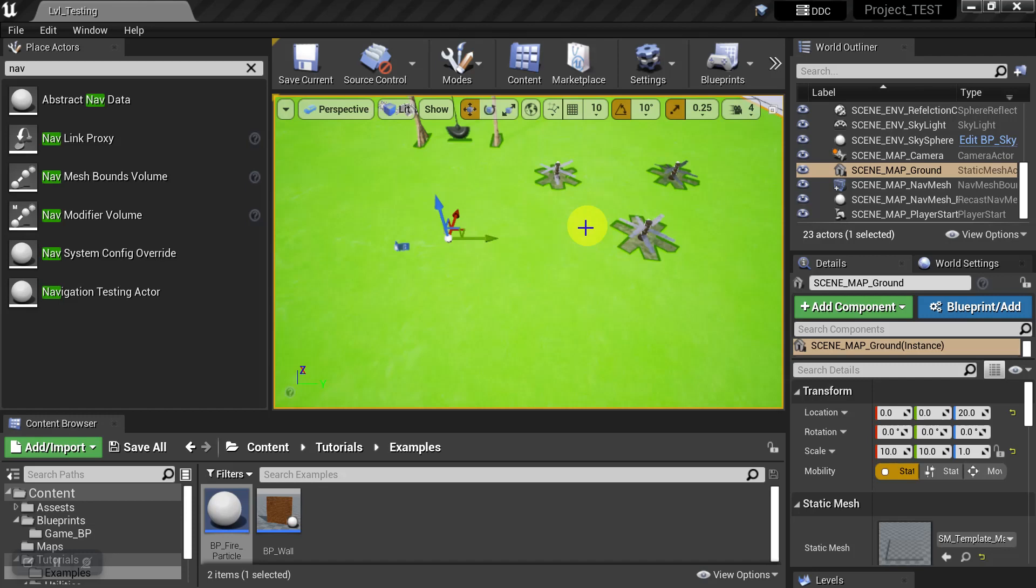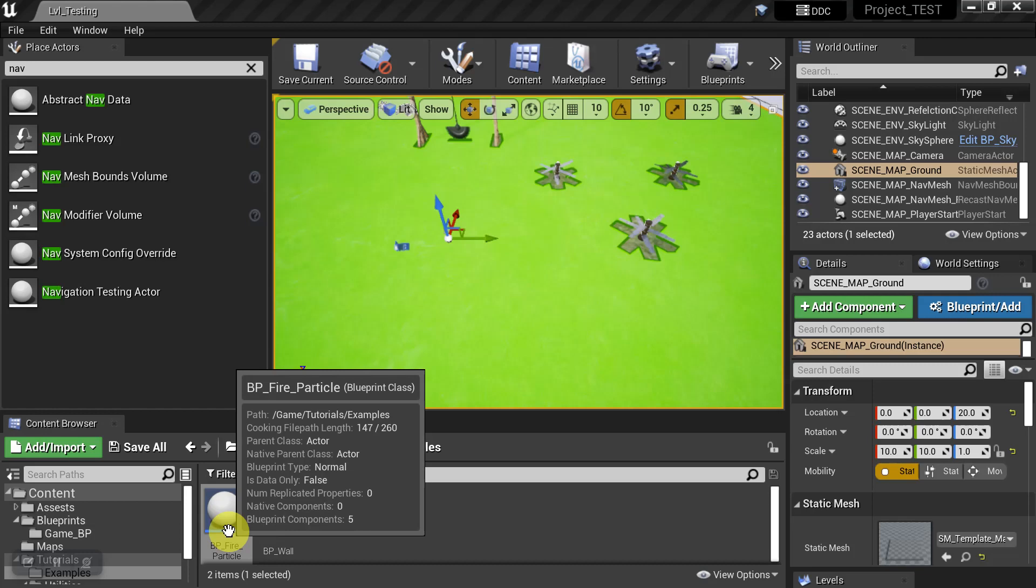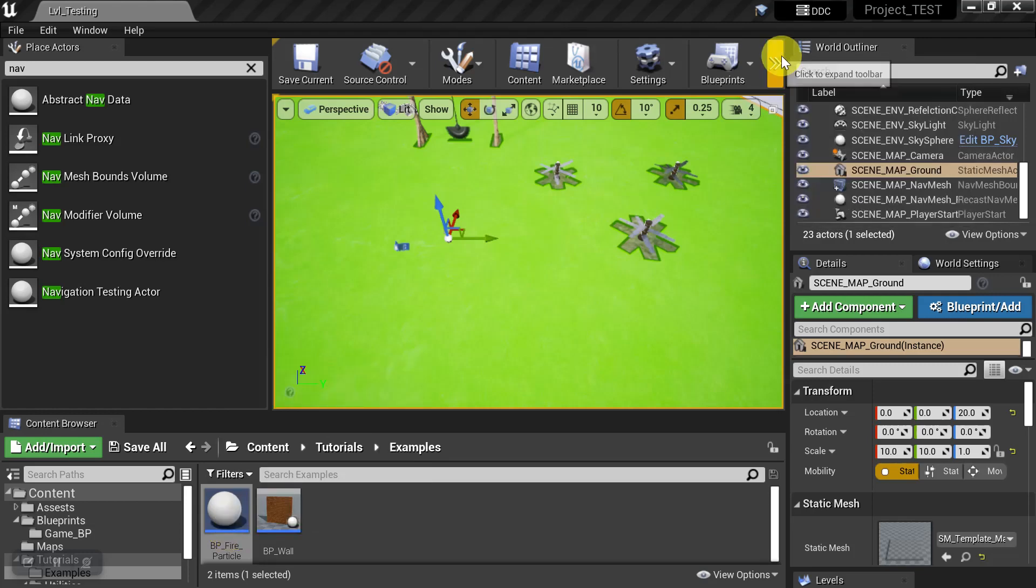And we're going to see that using this blueprint here, which is a fire effect. So let's go ahead and start the game.